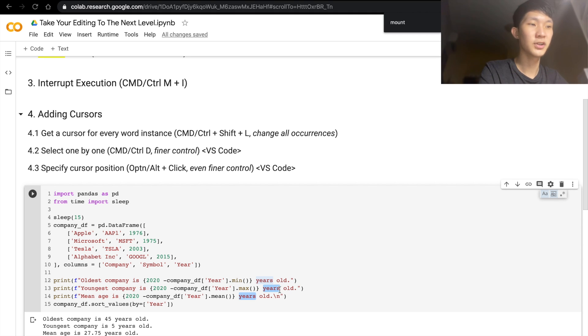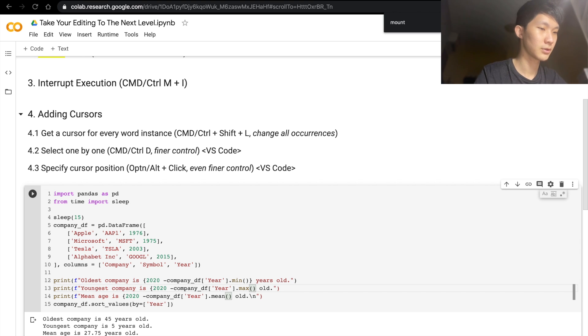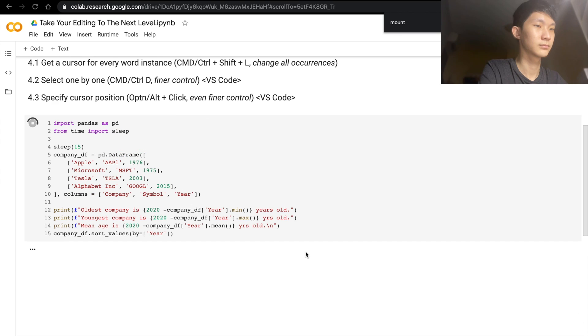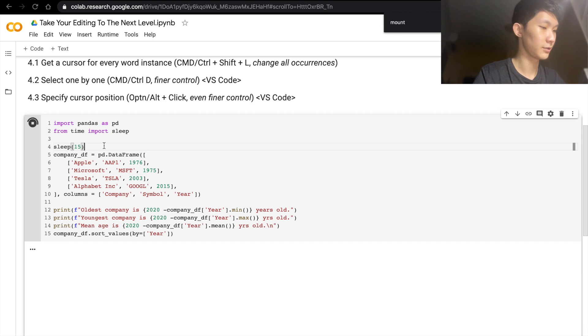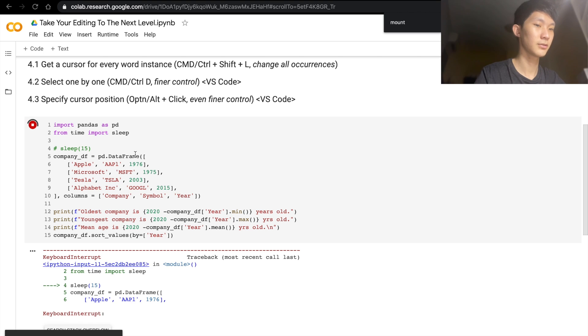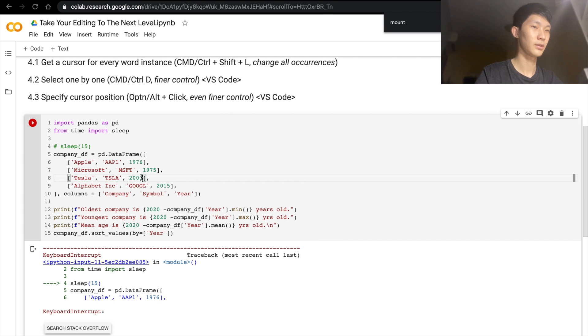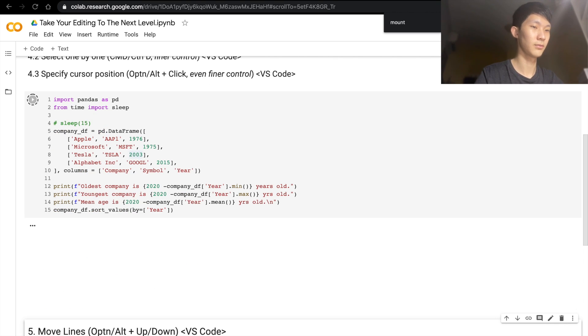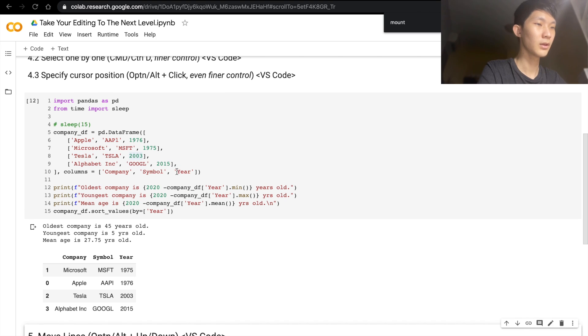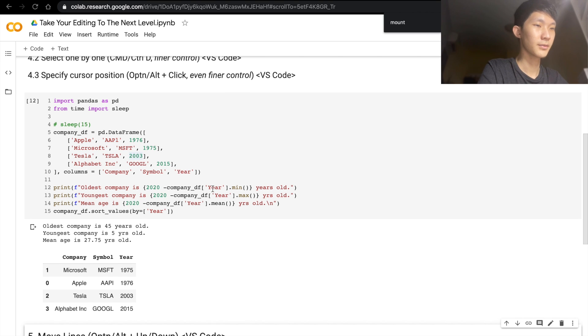And then we have two cursors. We can change these to, let's say, years. And I'm just going to comment out the sleep. Interrupt the cell. Okay, and run. All right.